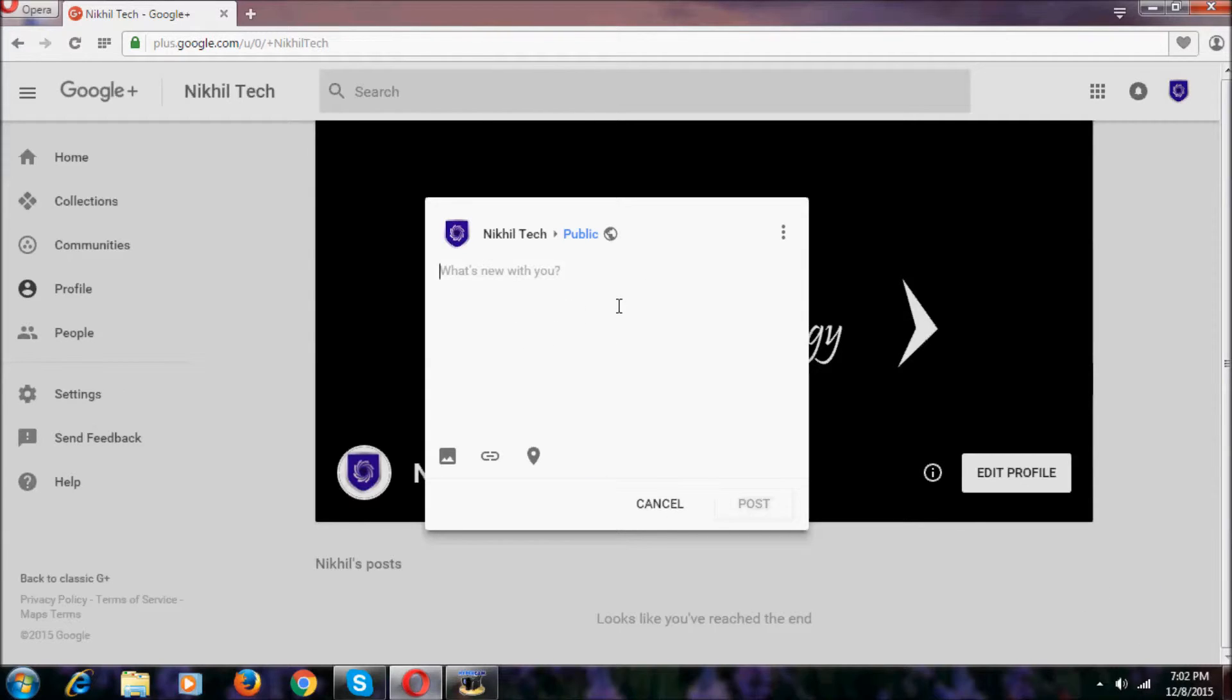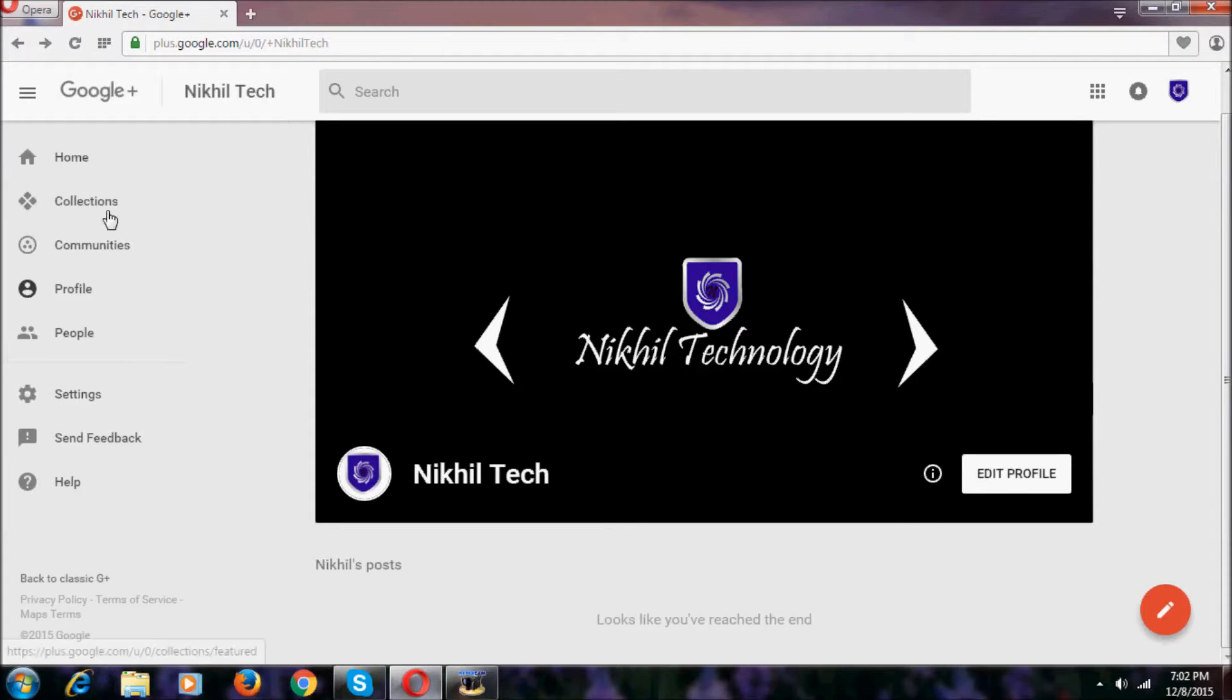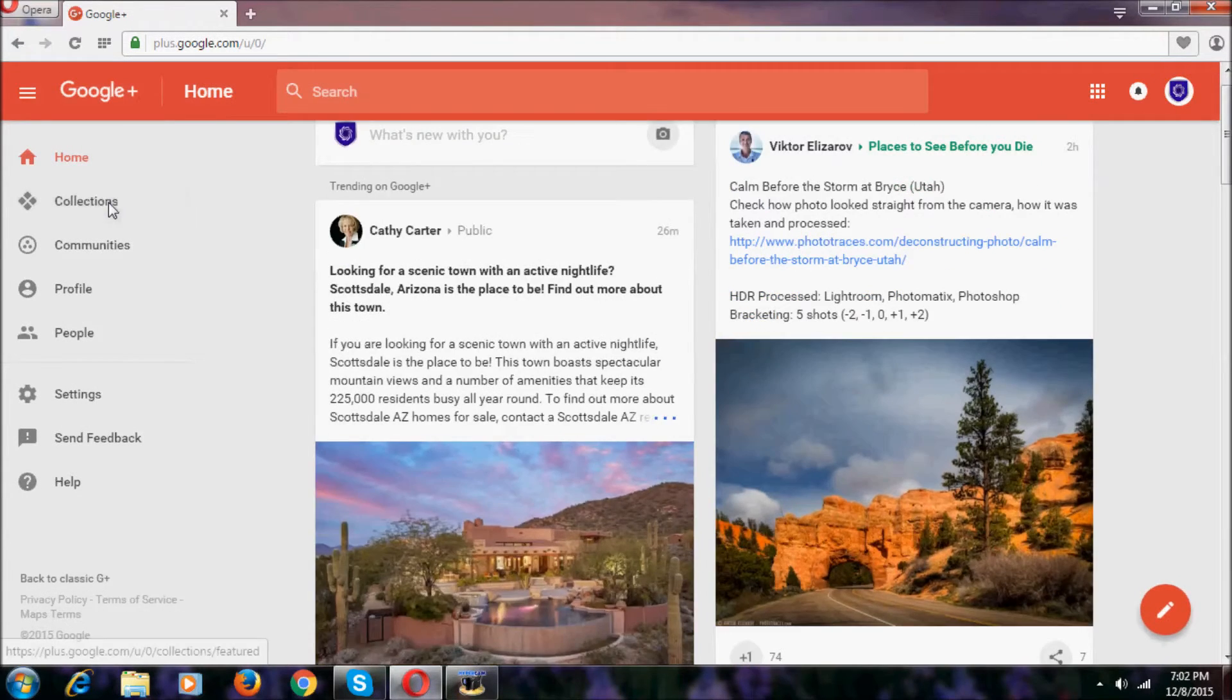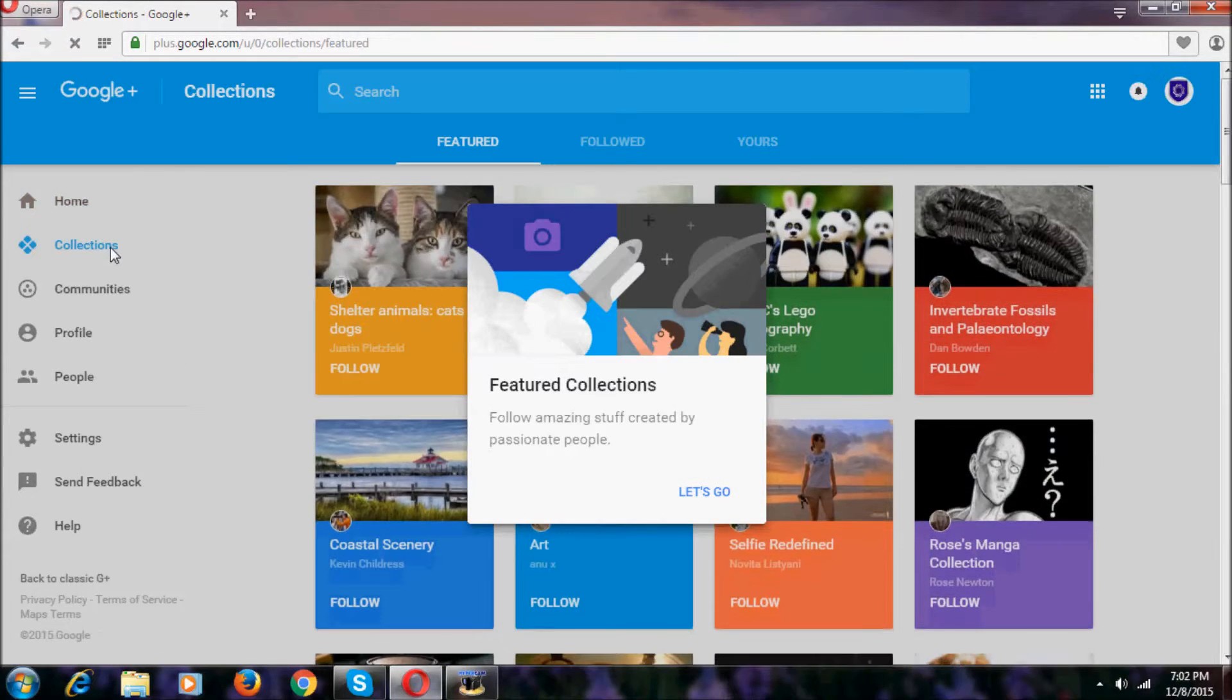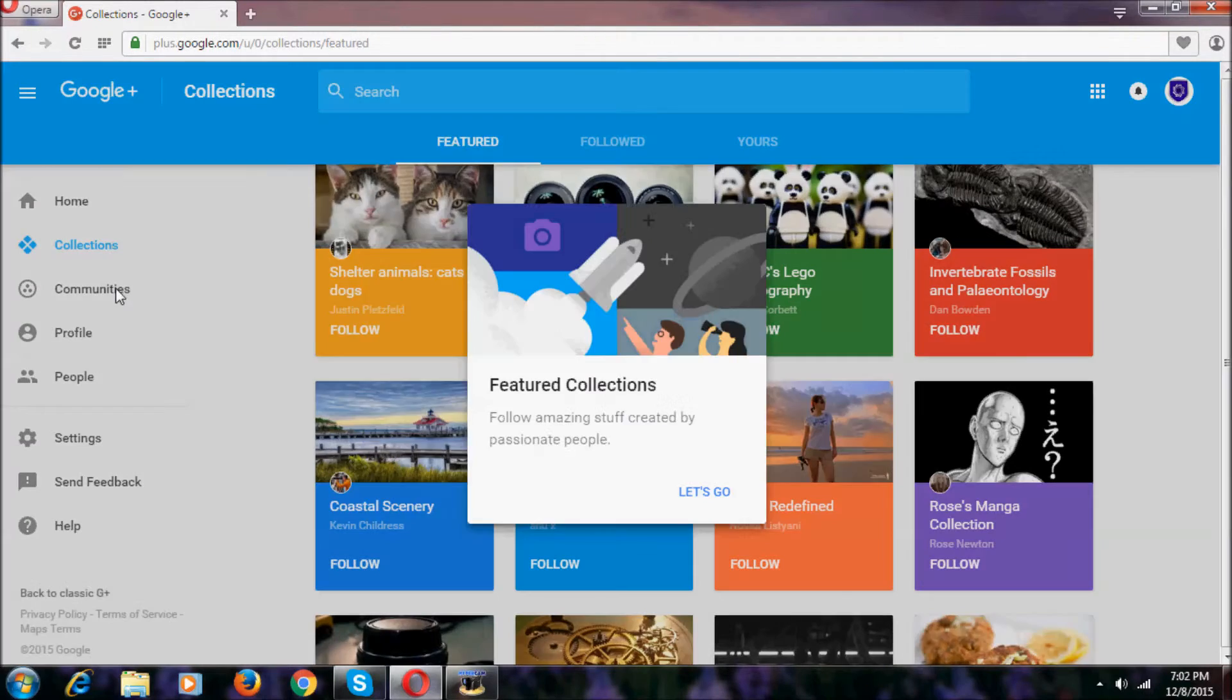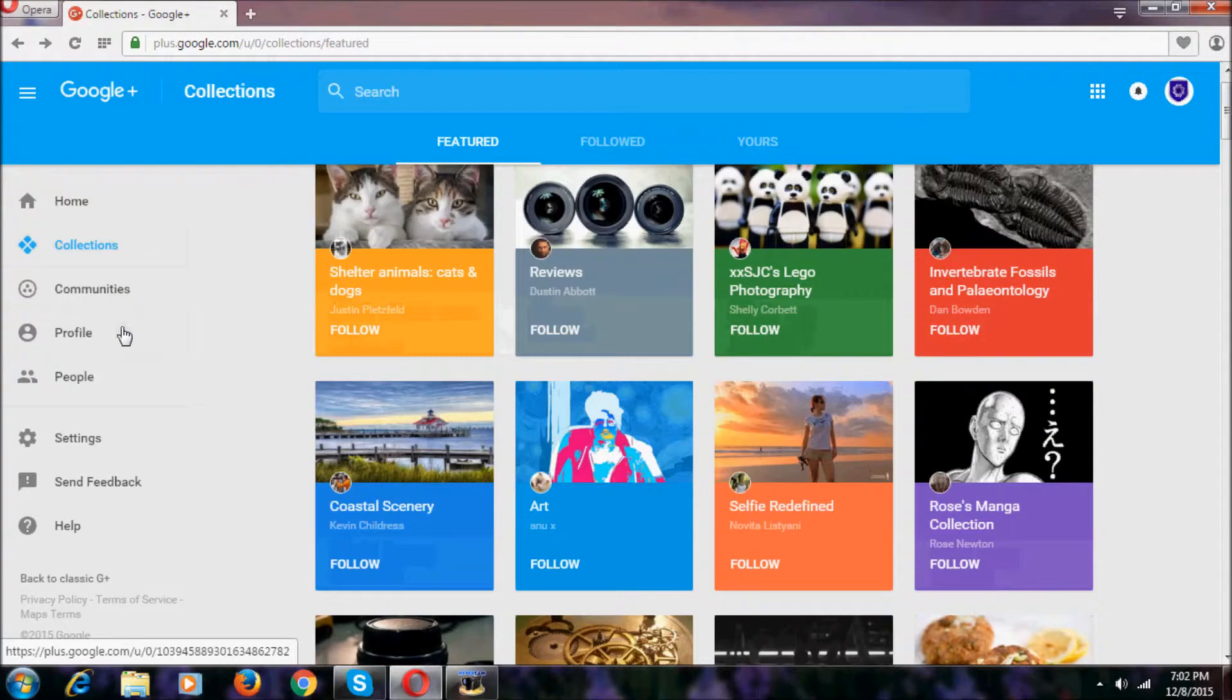If we click this pen icon, it shows us a new posting thing. As you can see, we can post something by pressing that. In the left side pane we have Home, Collections, Communities.